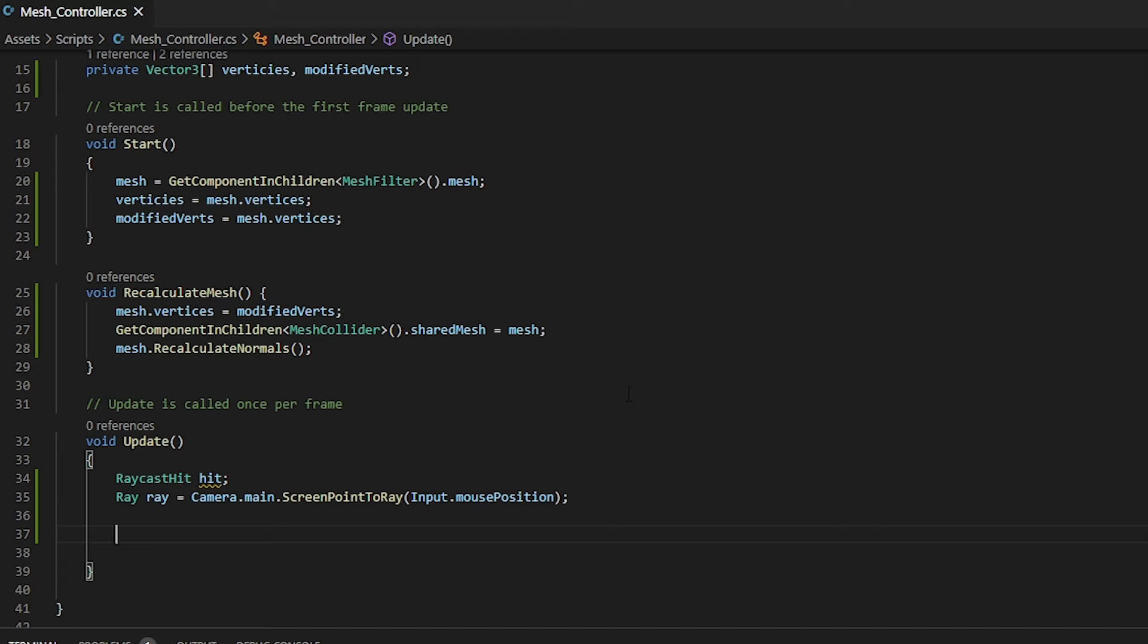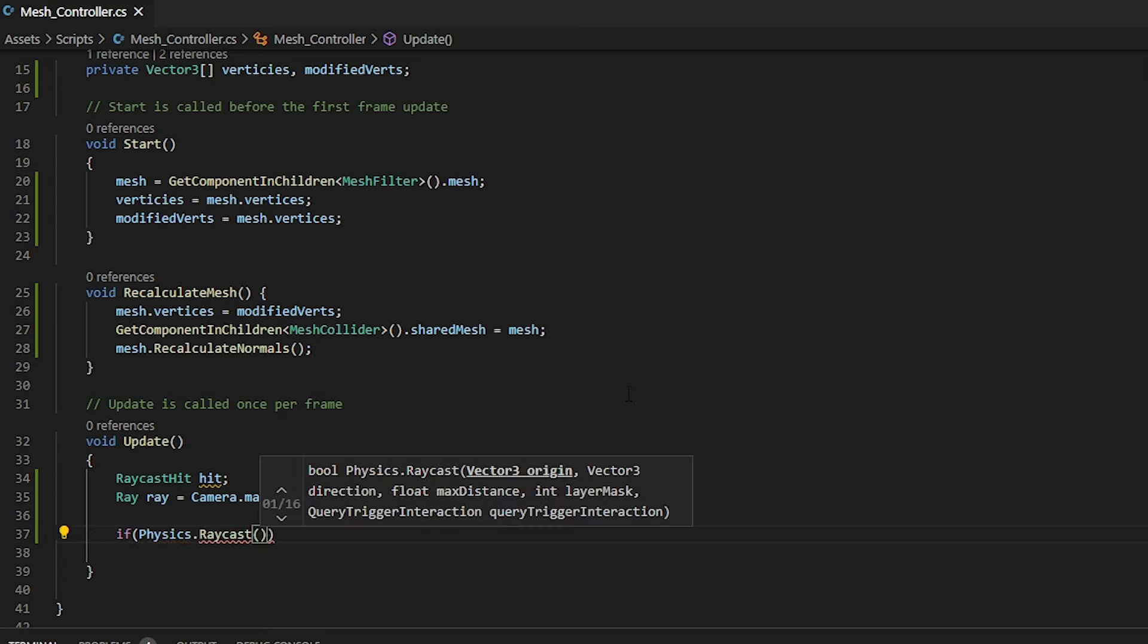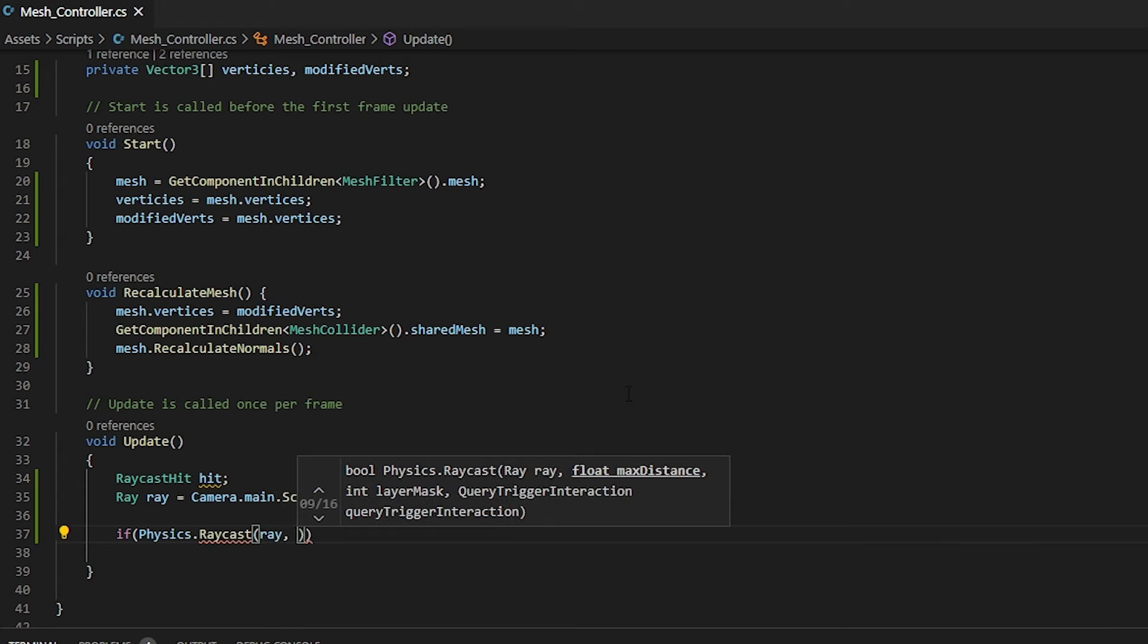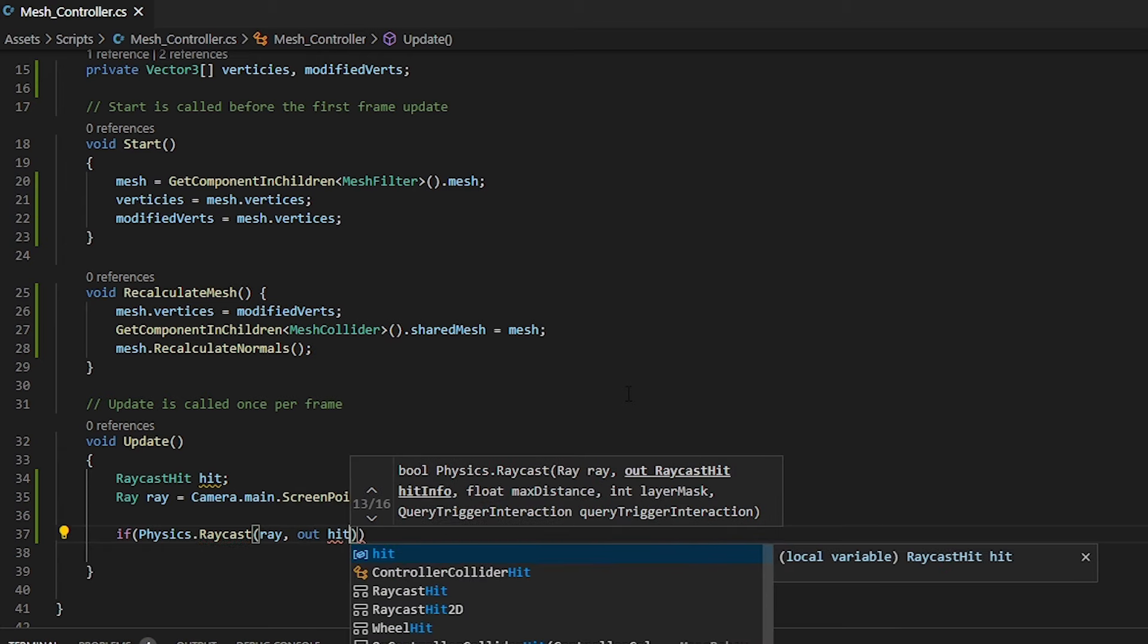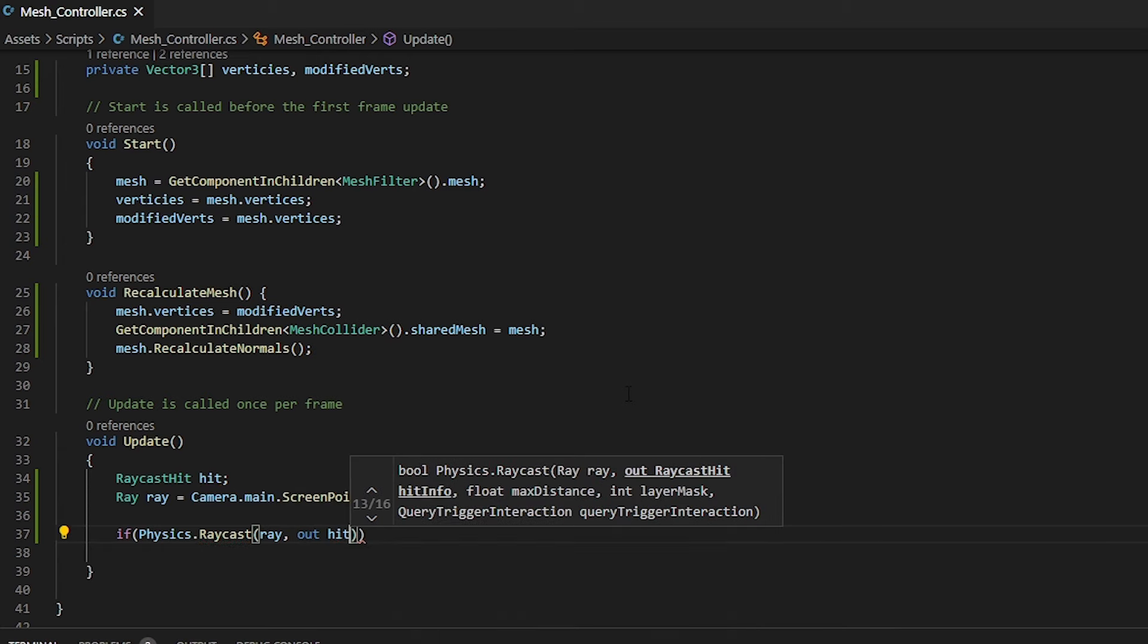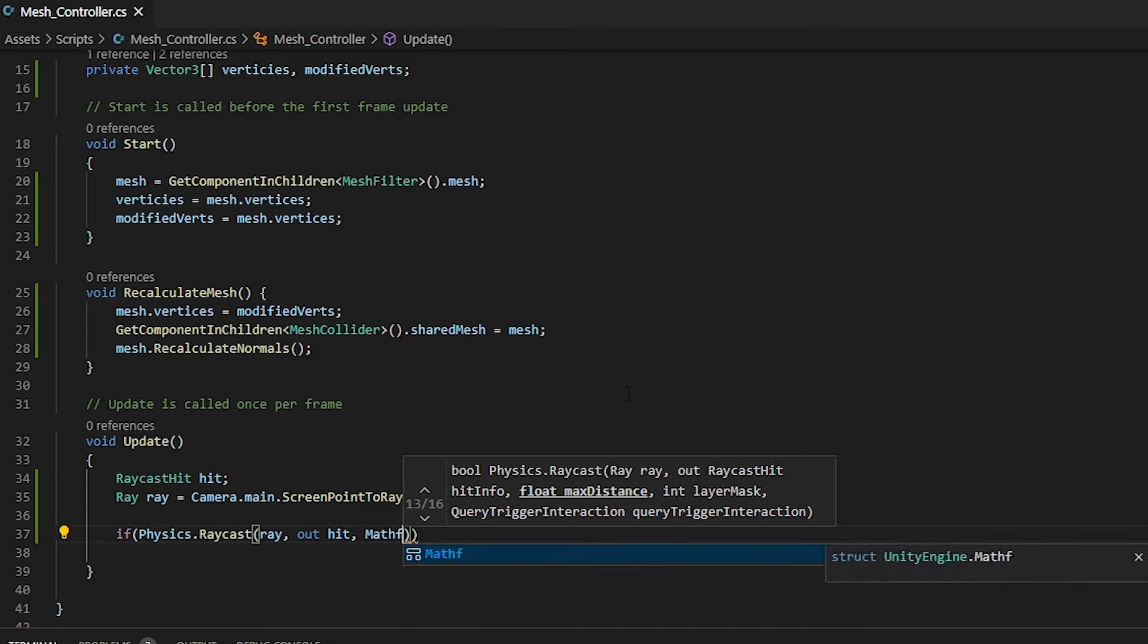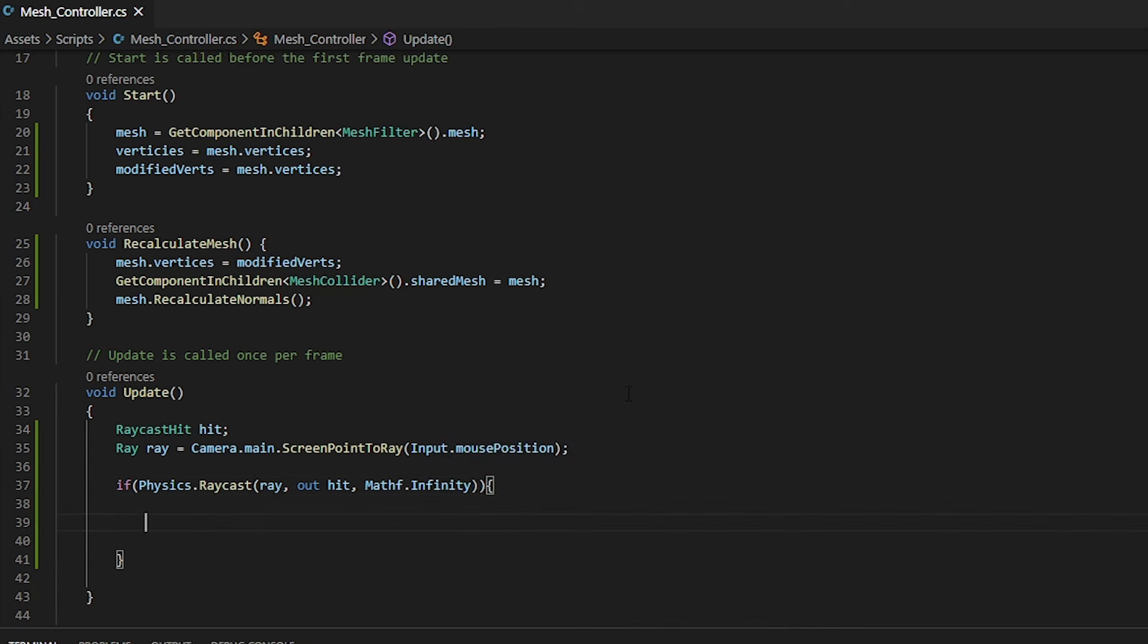So now we need an if statement. If we do hit something, we want to go into this if statement and execute the code within this block. For this, we do physics.rayCast, passing in our array. Then our output will be our raycast hit. And because we don't want any distance or any constraints, we can do mathf.infinity.